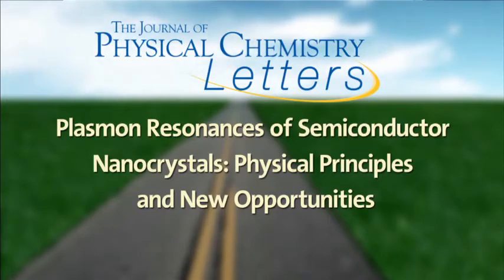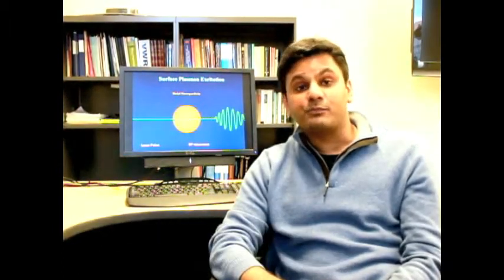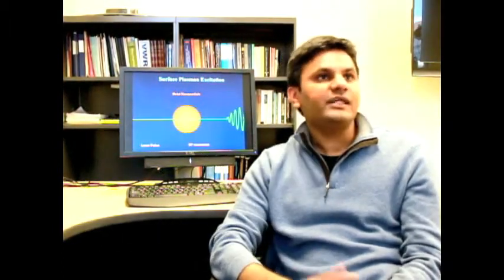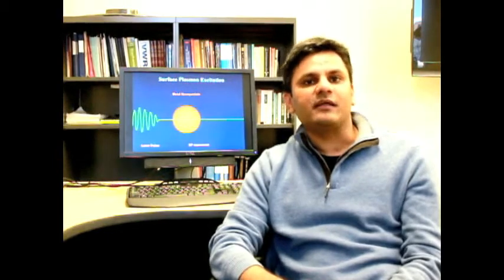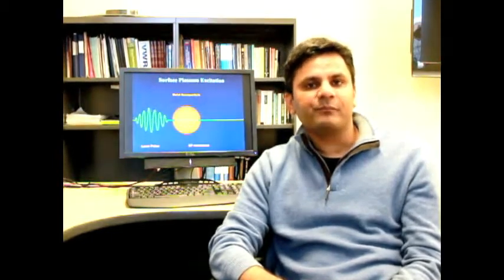Hi, I'm Prashant Jain. I'm an assistant professor at the University of Illinois, and in this short video I'd like to introduce a perspective article we recently wrote in the Journal of Physical Chemistry Letters.